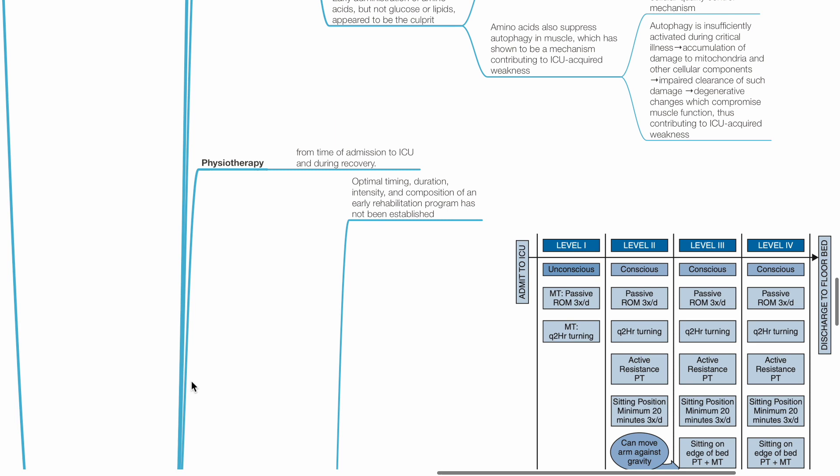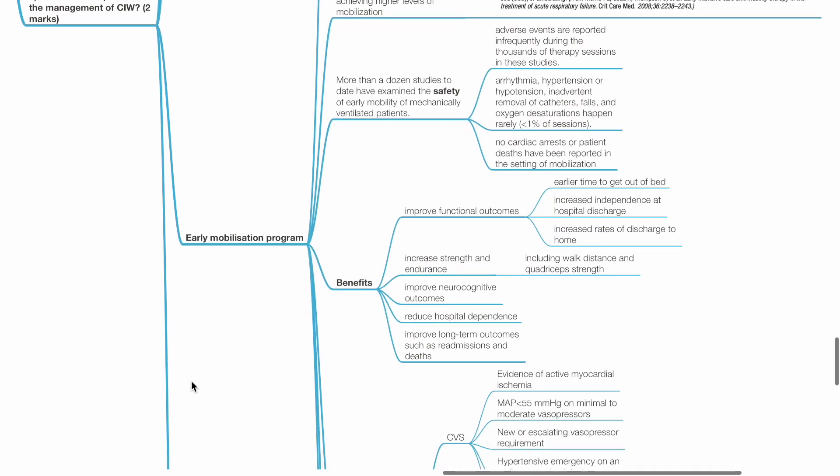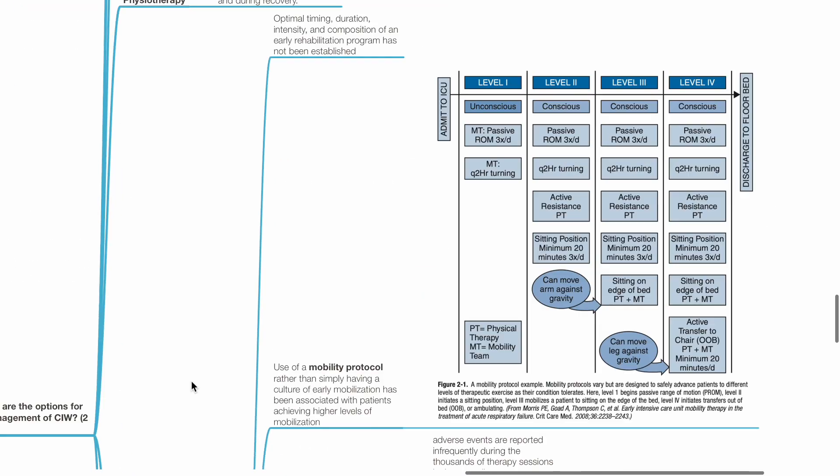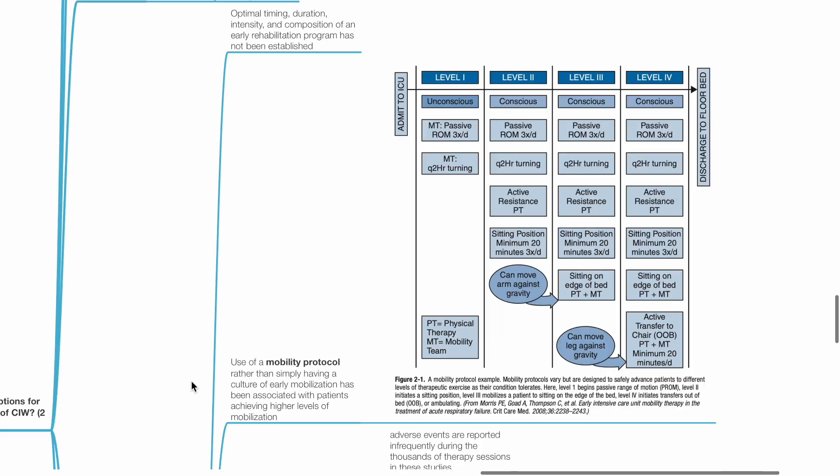Physiotherapy from time of admission to ICU and during recovery. Early mobilization programme. Optimal timing, duration, intensity and composition of an early rehabilitation programme has not been established.